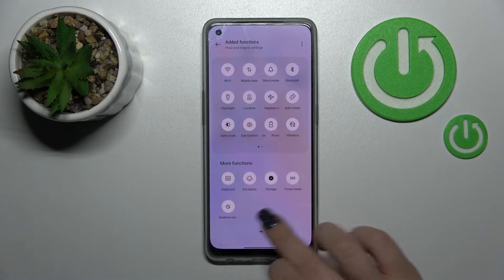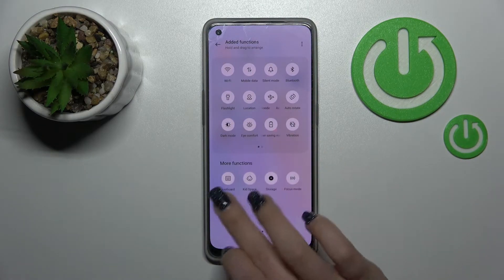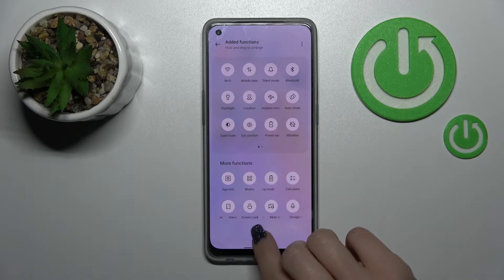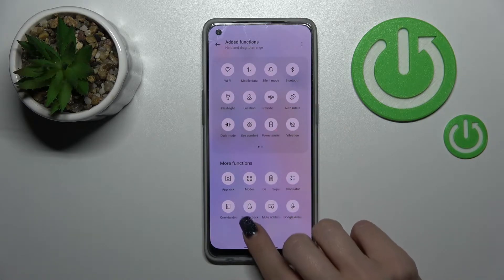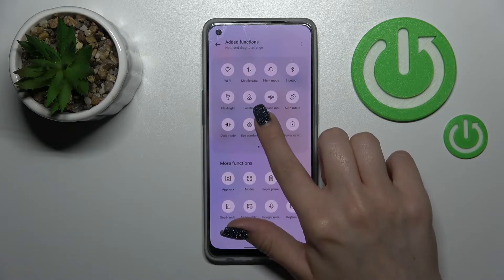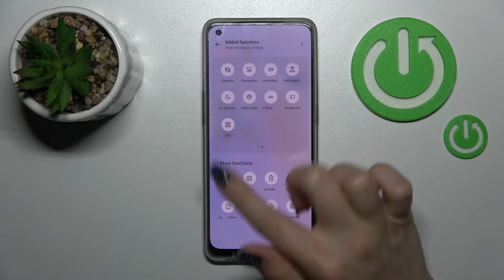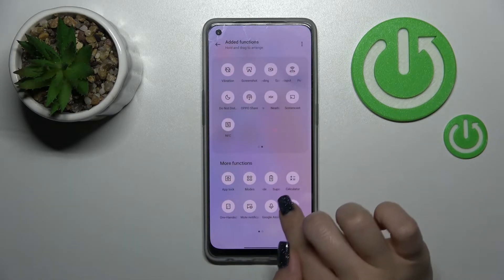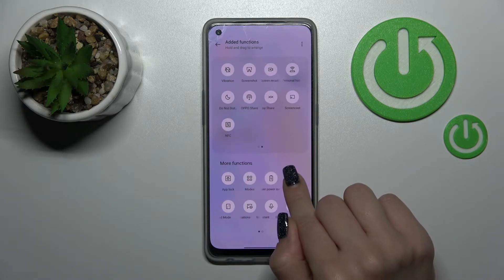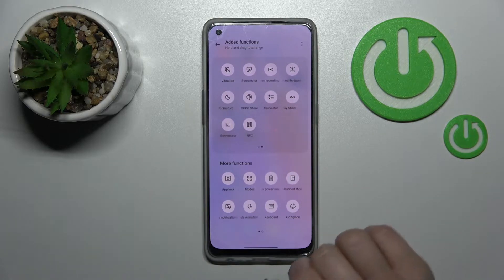Now we can see there's a bottom section with all icons which we can add to our top bar. For example, let's add the screen lock — just hold it and drag it up to the top section. We can also add the calculator the same way, just hold it and drag it.